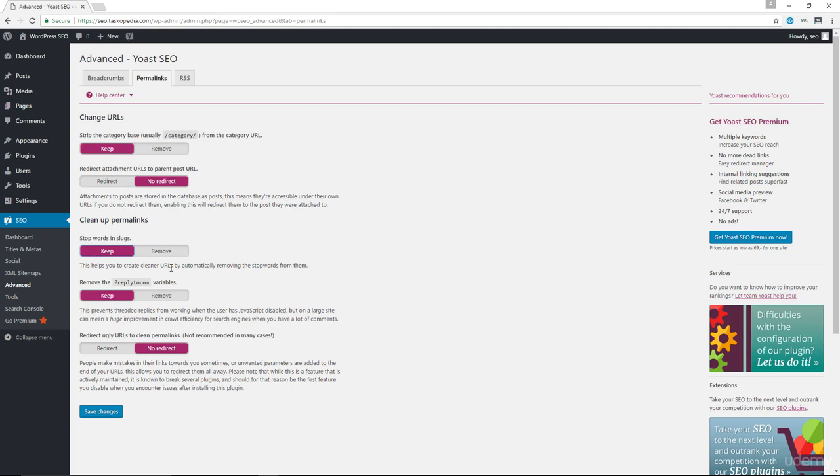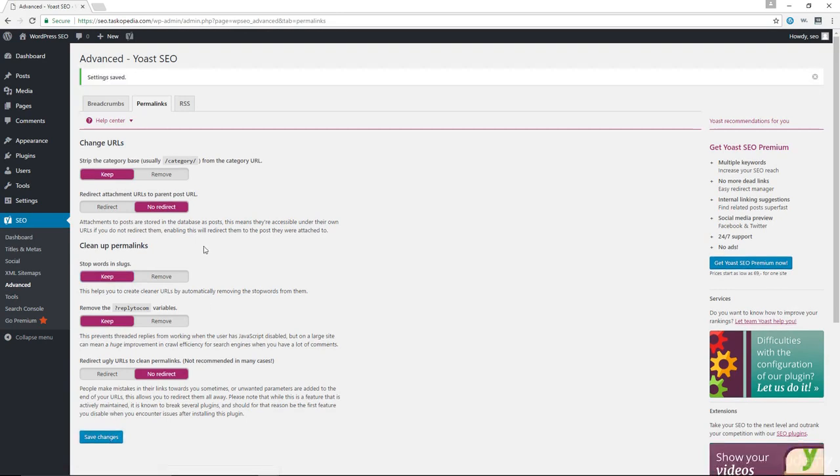So again, it's up to you. Some people don't care about this. They will just go ahead and remove all the stop words, but I would recommend that you actually keep some stop words and make sure that the Permalinks actually make more sense. I'm going to save my changes and that's pretty much it for Permalinks.